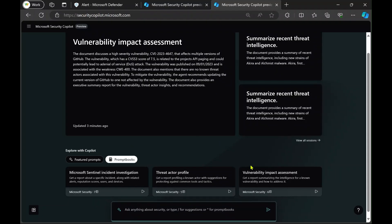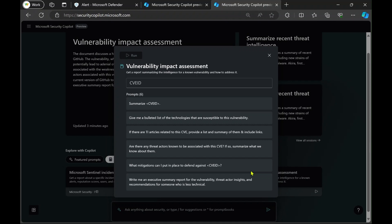So if I want to learn more about a specific vulnerability, I can use this awesome prompt book — Vulnerability Impact Assessment — and I can open it up and paste in my CVE.